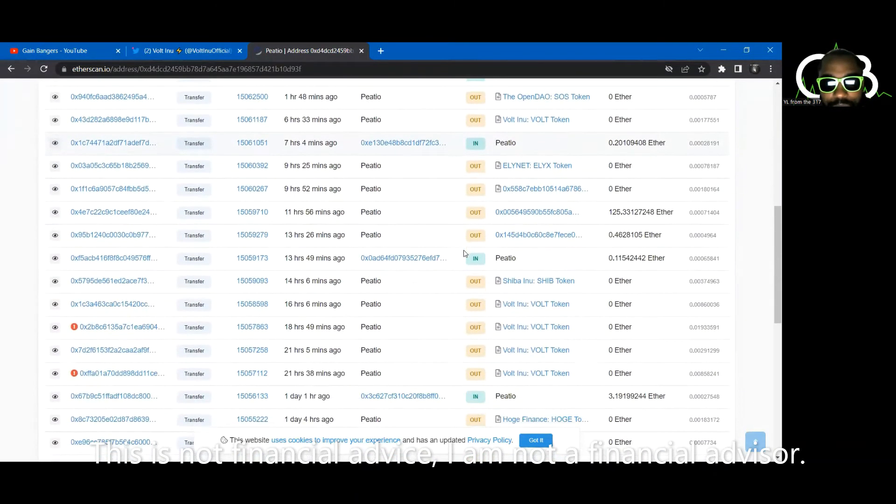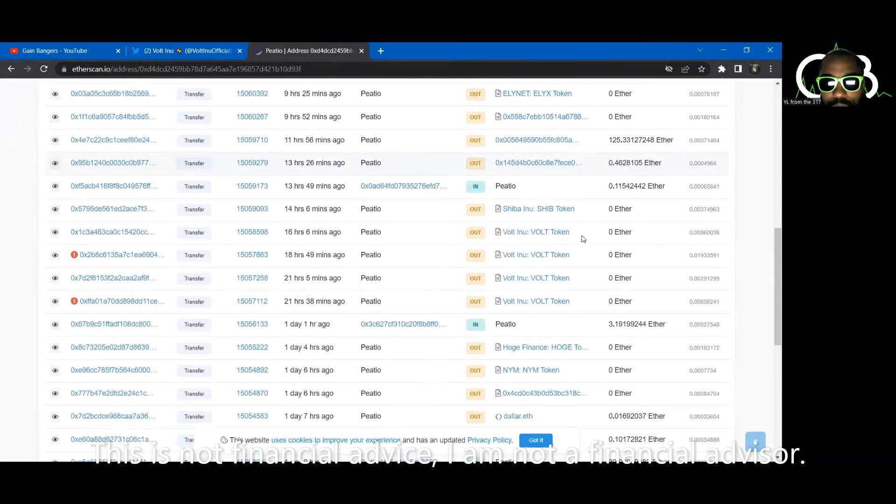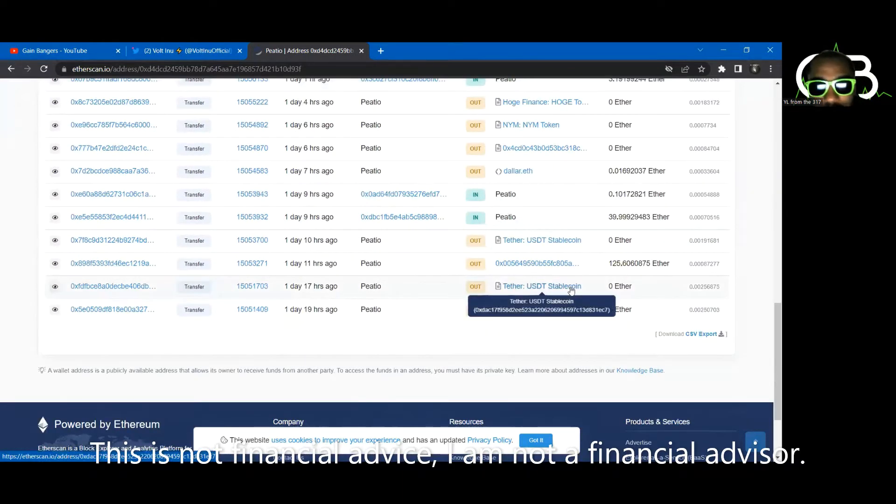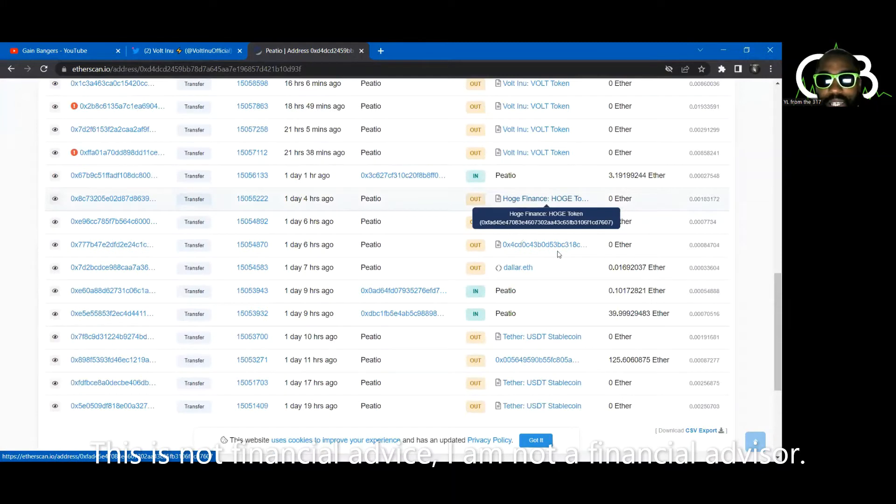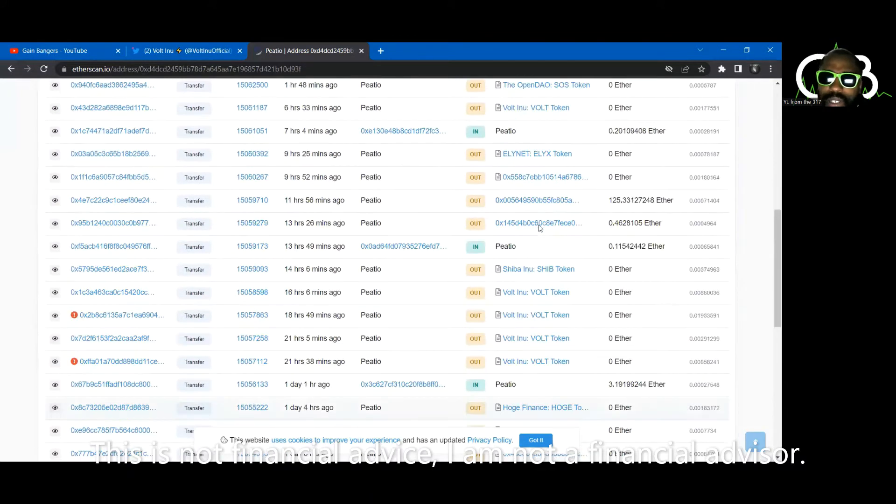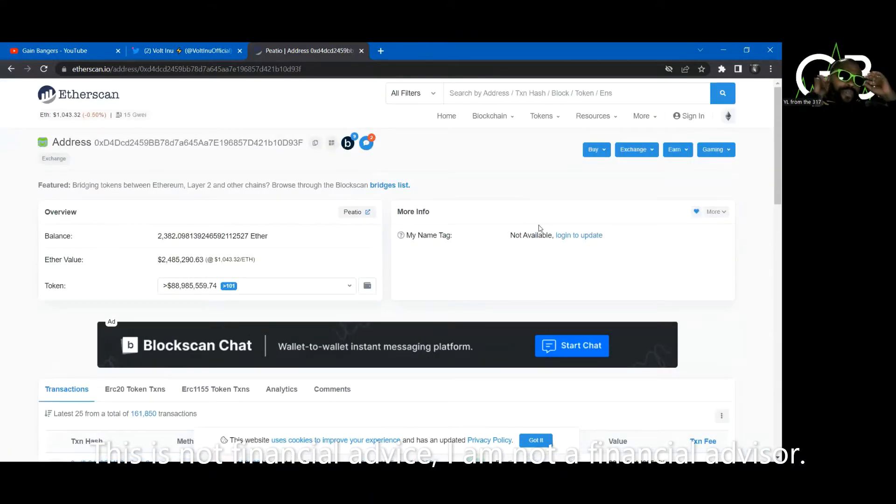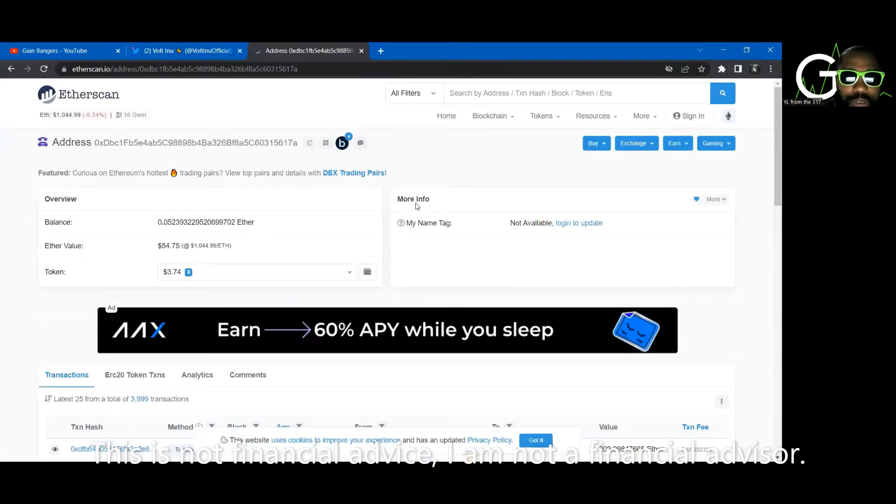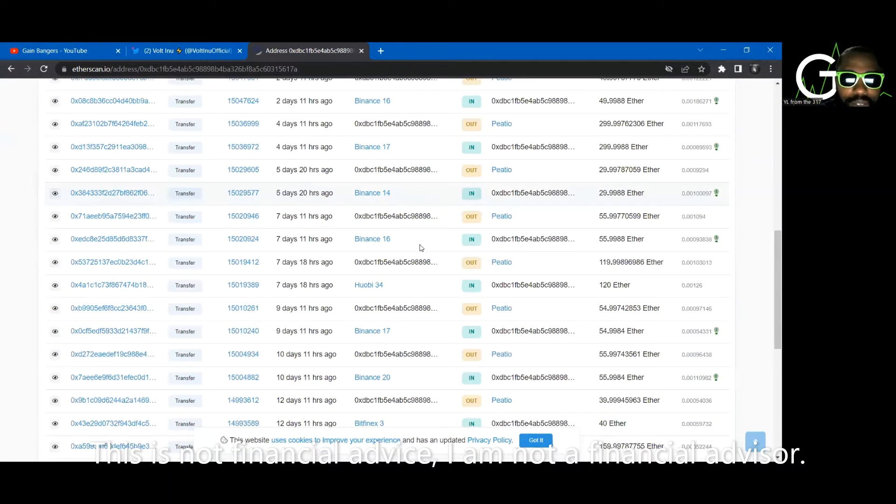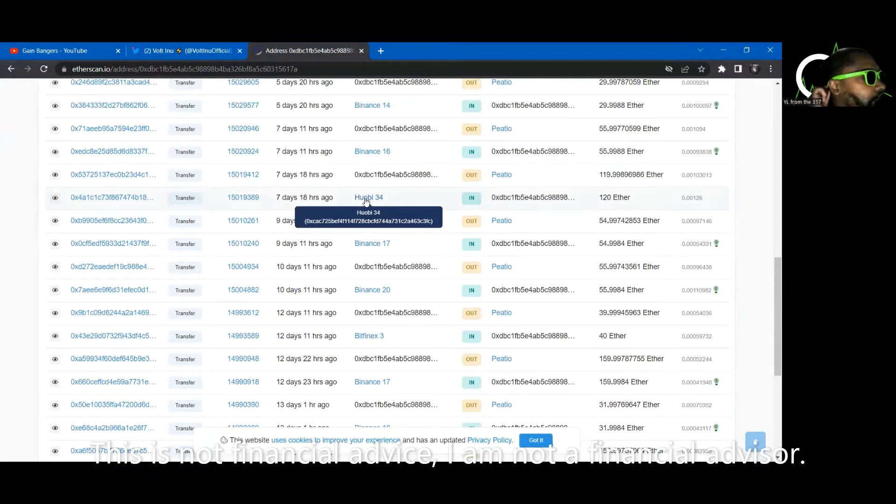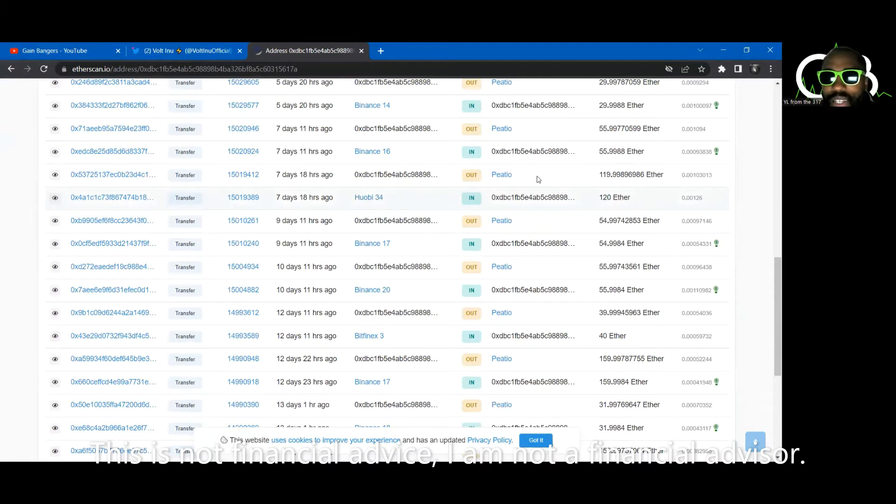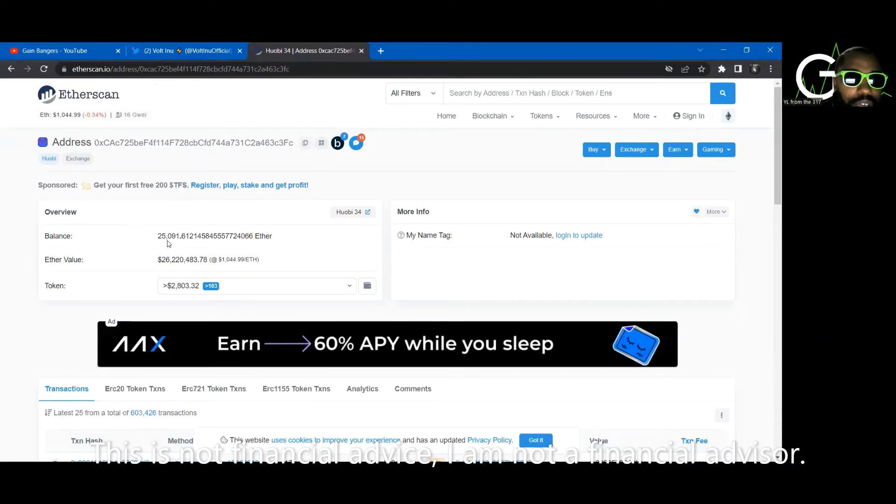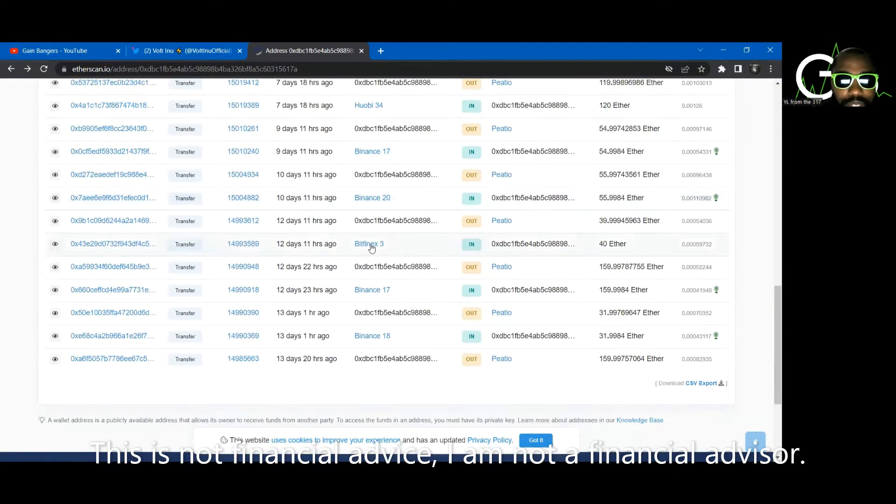Binance is sending to this wallet here. This wallet is sending stuff to PDO in the same amount. Is this Votoshi's wallet? Is this some type of team member, high whale in the Vo army? It's definitely a whale. You see that by the money. Is this the real Binance? I don't know, but 30,000 ETH sounds like a Binance wallet to me. It's a lot of Ethereum. So it's either a big humongous whale or it's Binance or both. Cause Binance is also a big humongous whale.